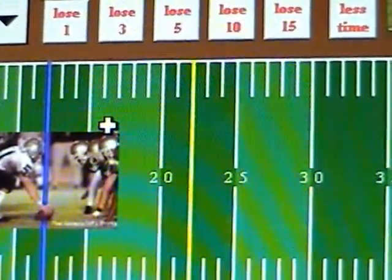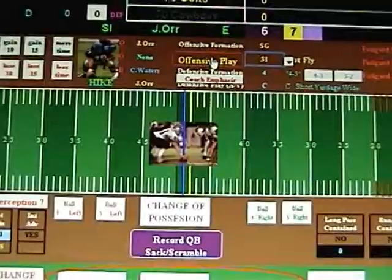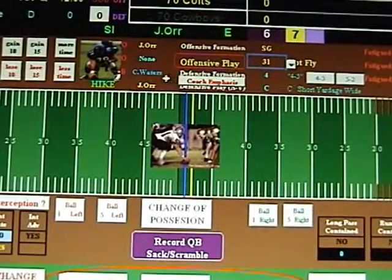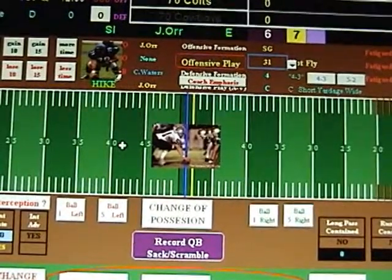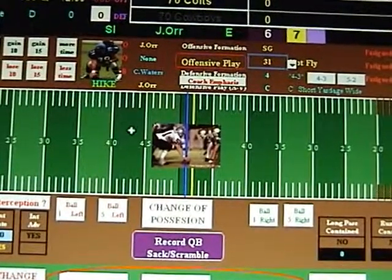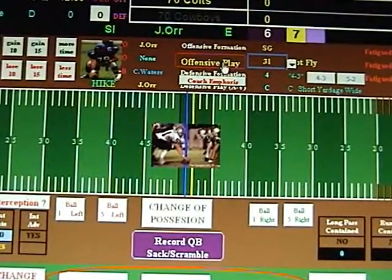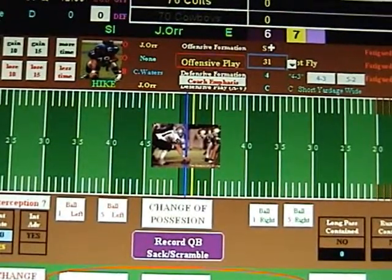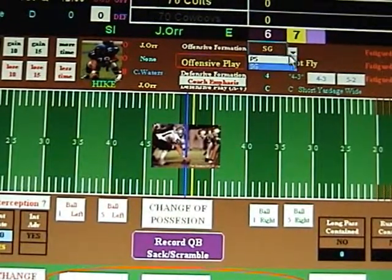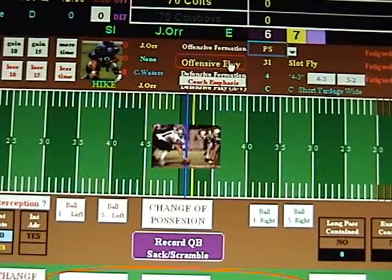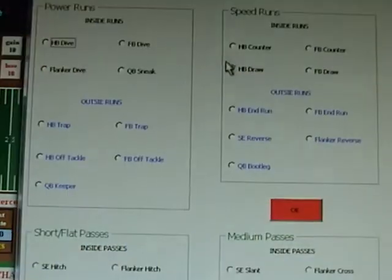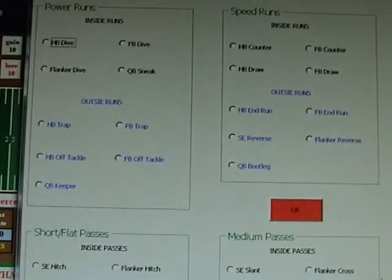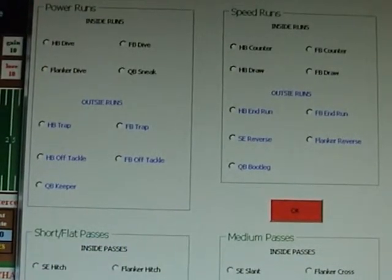We'll change it down — second down. Second and one, Cowboys on their own 49. Let's go ahead. Right now this is showing shotgun; let's change that back to pro set. Pick an offensive play — let's go for play action.